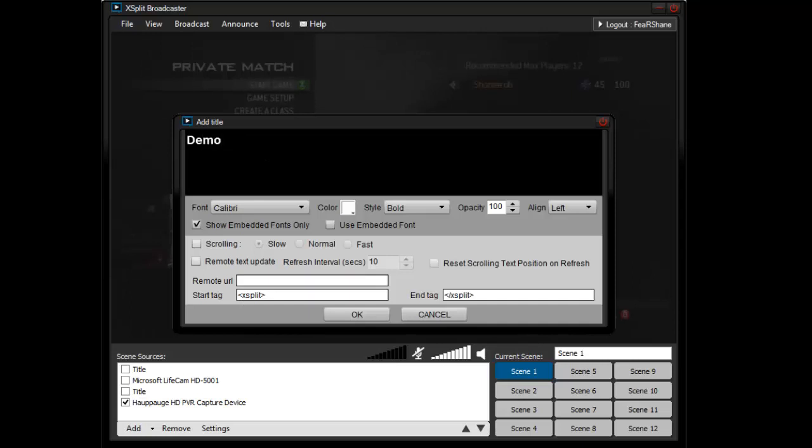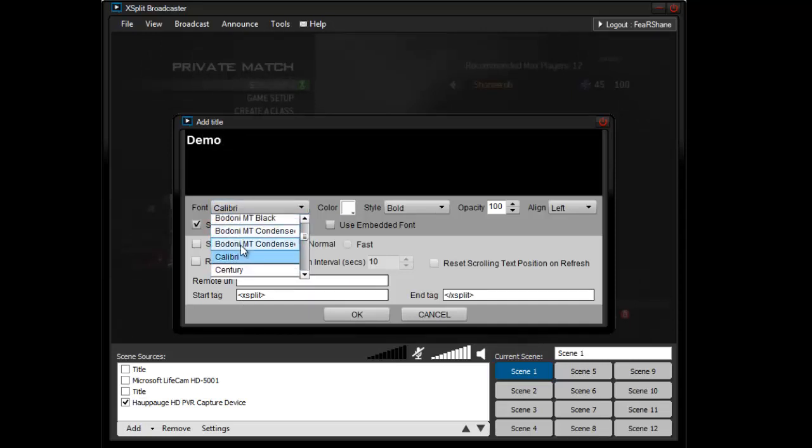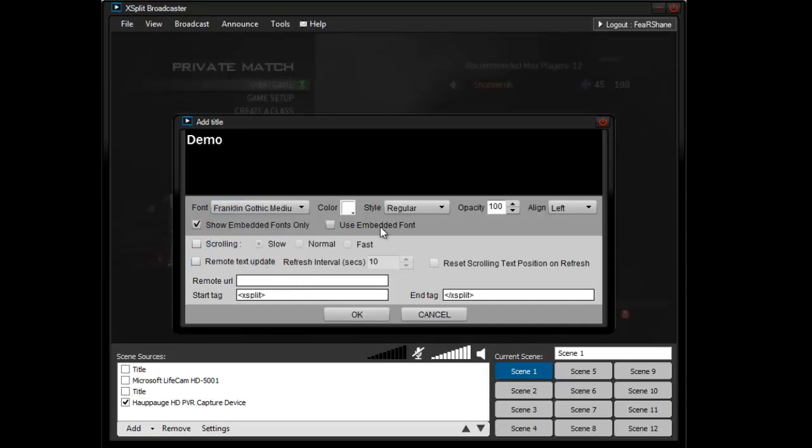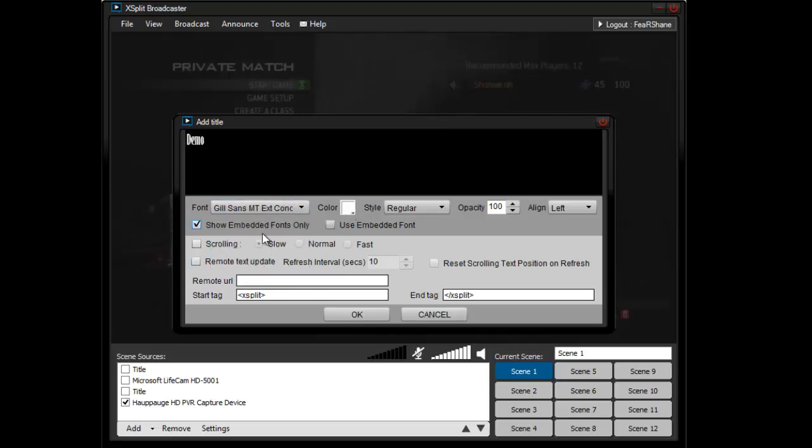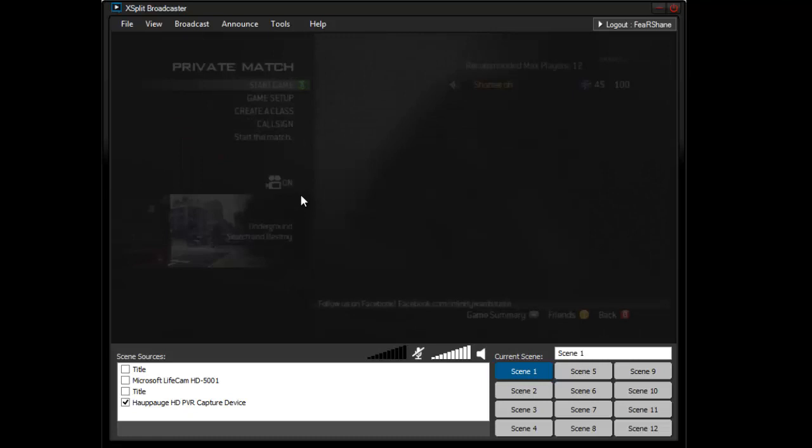I'm just going to put demo, you can put whatever you want, you can change the font, so let's say you want Franklin, okay that's ugly, but alright.